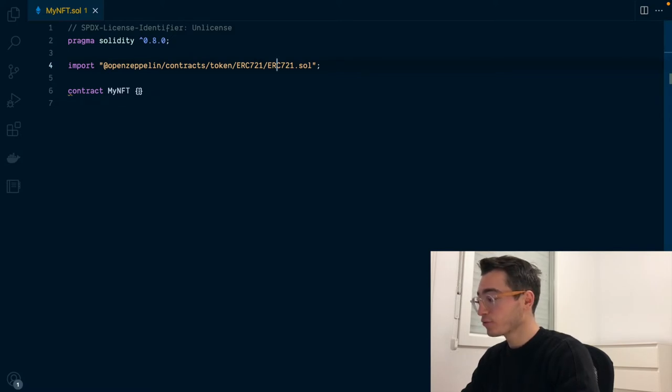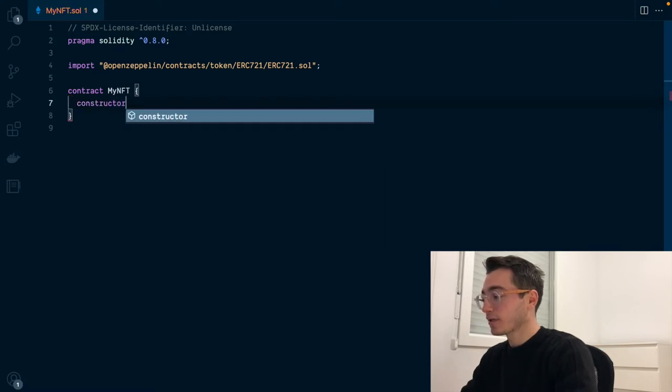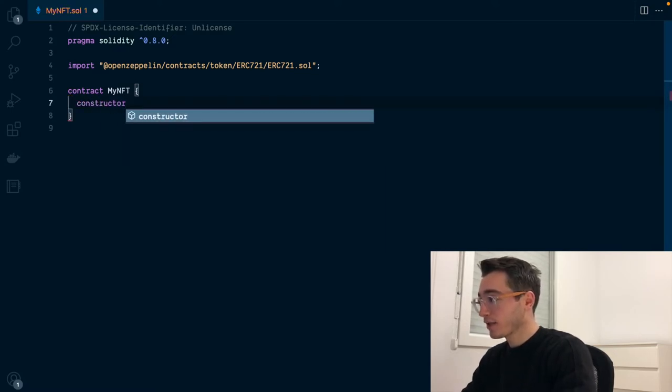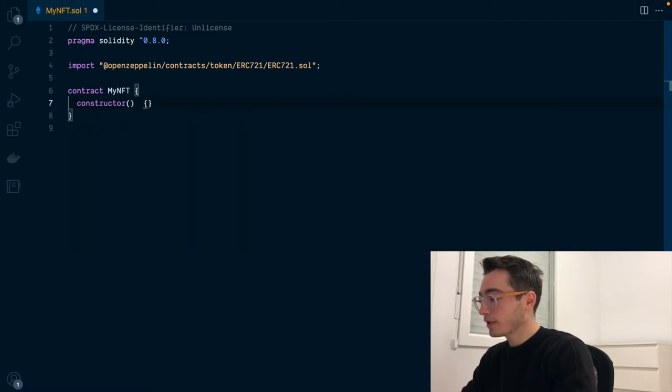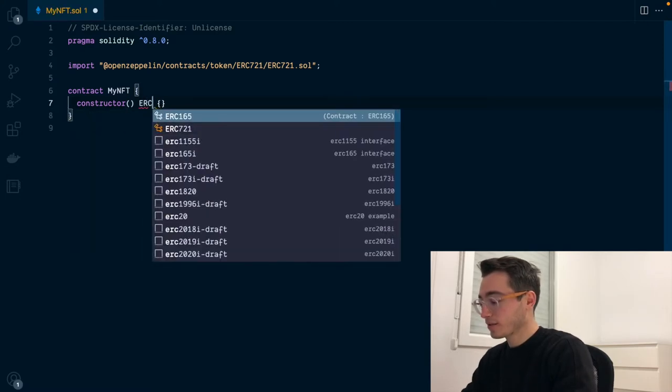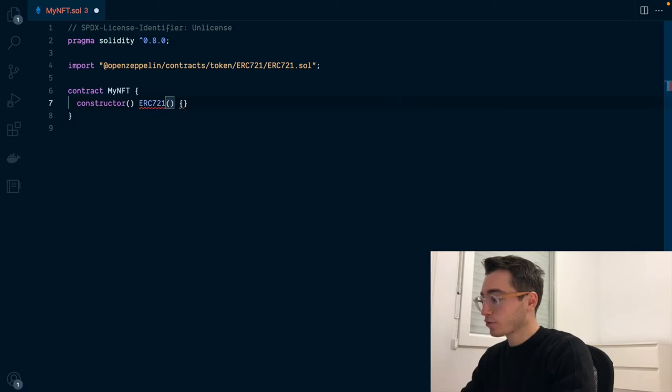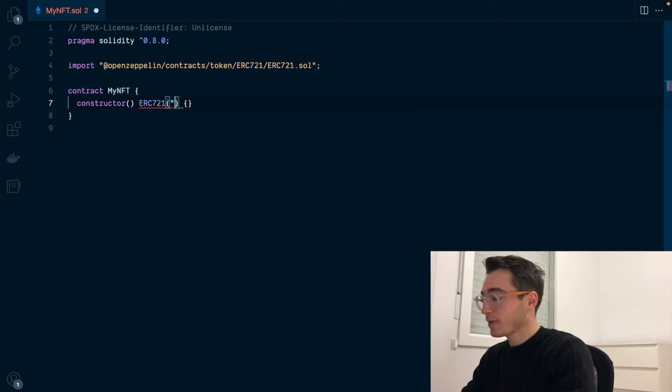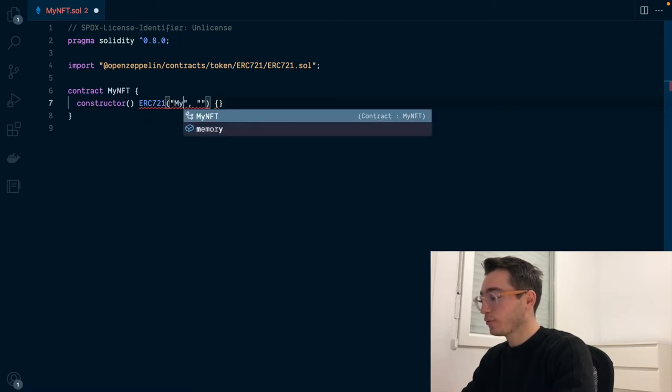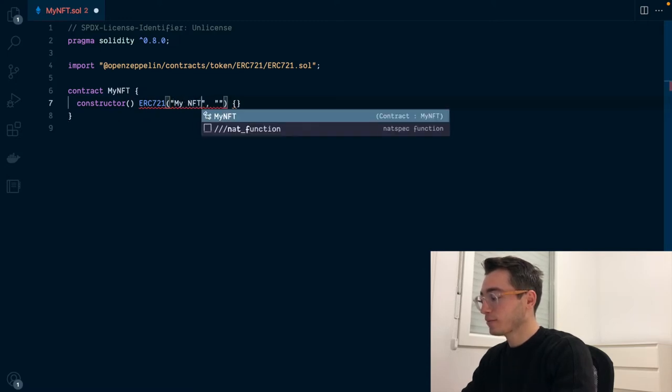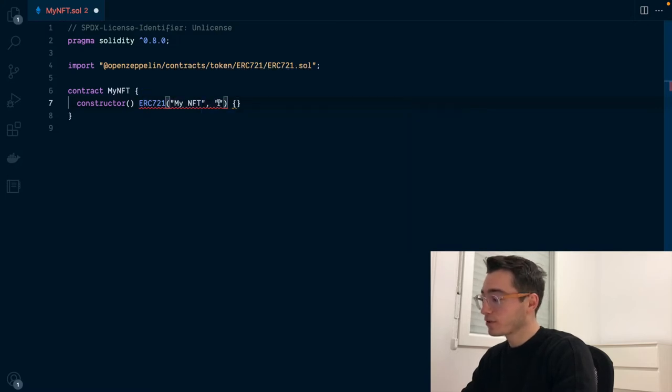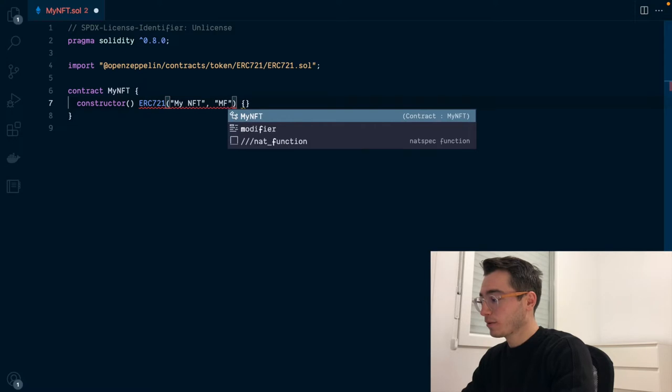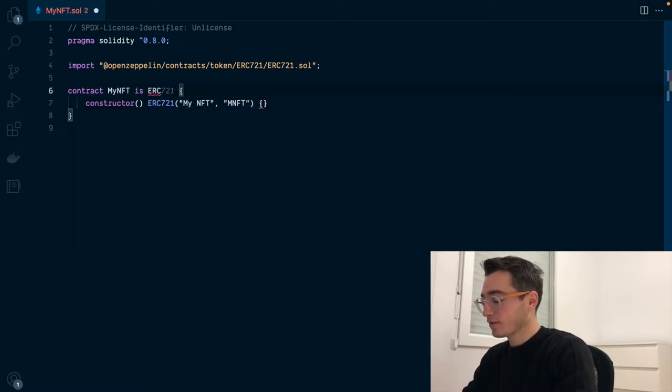The first thing that we need to do is to call the constructor inside the ERC-721 contract. For that, we'll be setting up our own constructor and we will be calling the ERC-721 constructor and passing in two arguments inside it. The first one is the NFT name. We will be calling it myNFT and the second one is the symbol. For the symbol, we'll be using just mNFT.